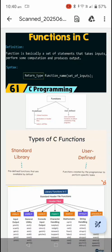Good morning. Today we will discuss functions in C. Definition: a function is basically a set of statements that takes input, performs some computation, and produces output.